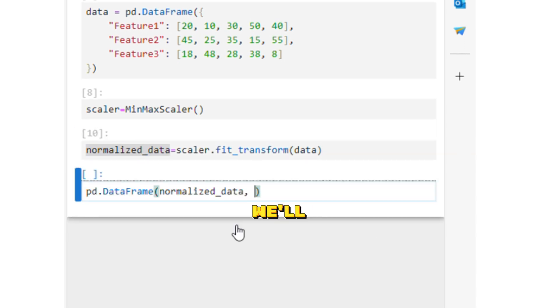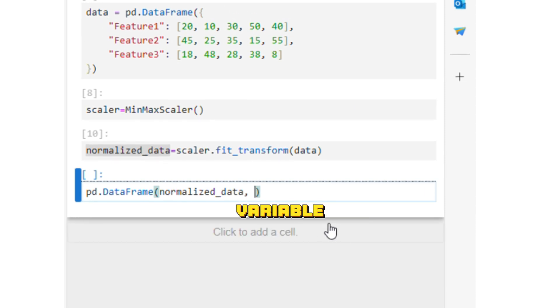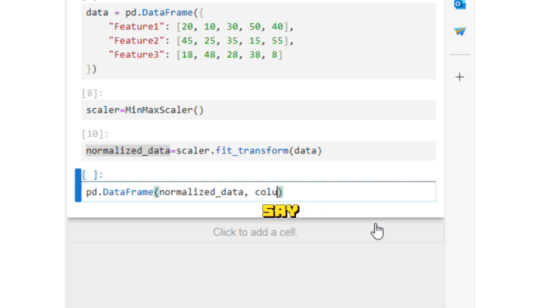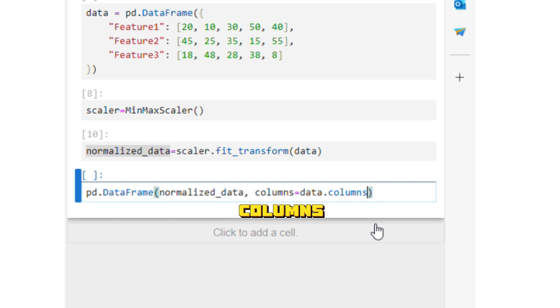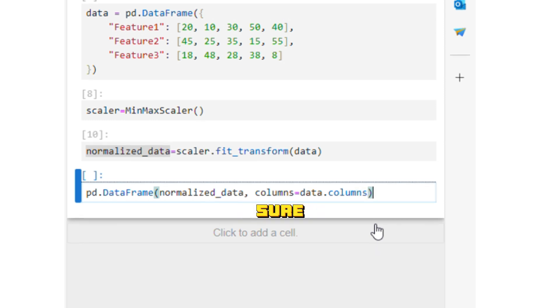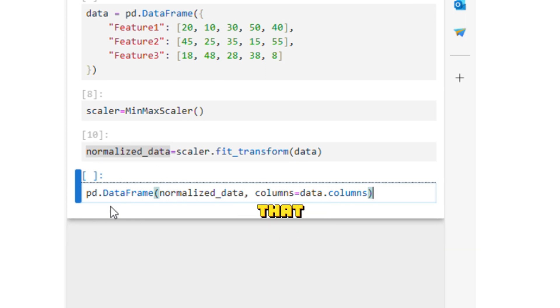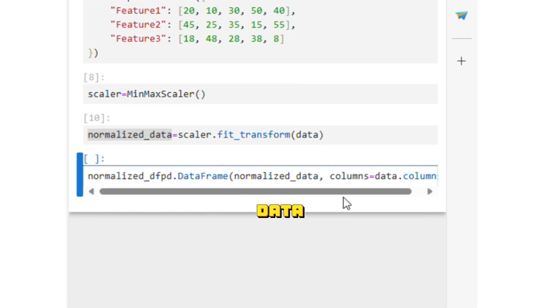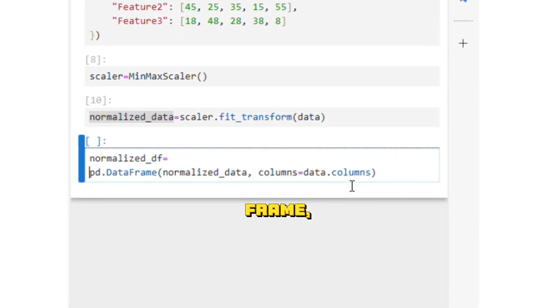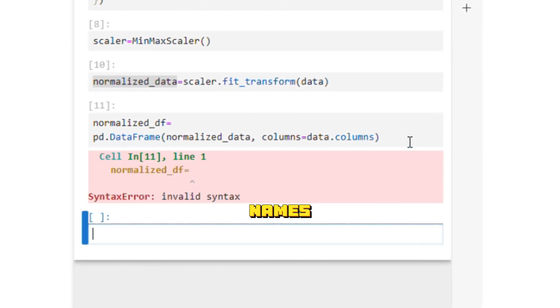We'll name the columns as the same names as our data variable, so we'll say columns equals data.columns. That way we're making sure that the variable data and the variable that we are going to create right now for our normalized dataframe have the same column names.